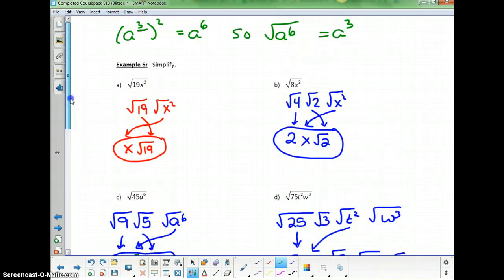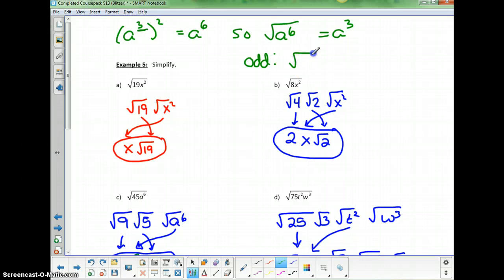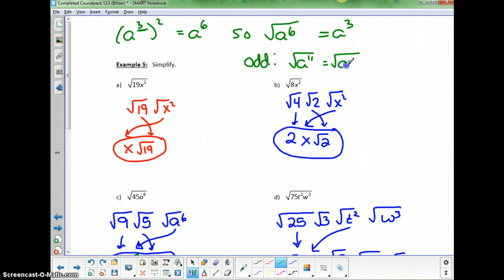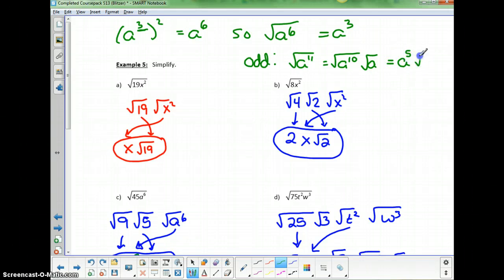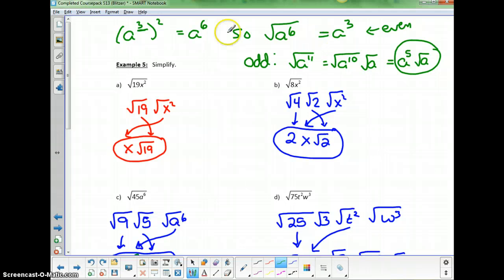This works when the power inside the square root is even — just divide the exponent by 2. But if it's odd, like the square root of a to the 11th, separate it into the square root of a to the 10th times the square root of a, because 10 plus 1 is 11. Divide the even exponent by 2 to get a to the 5th, with one a left over. If the exponent is even, divide by 2; if odd, split one off and divide the even part by 2.